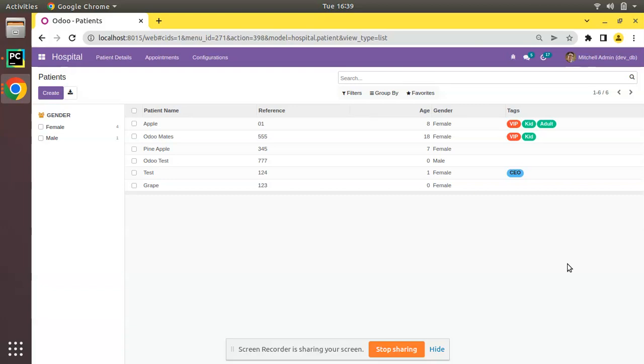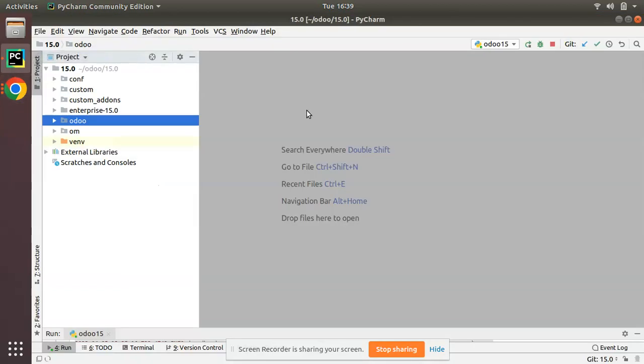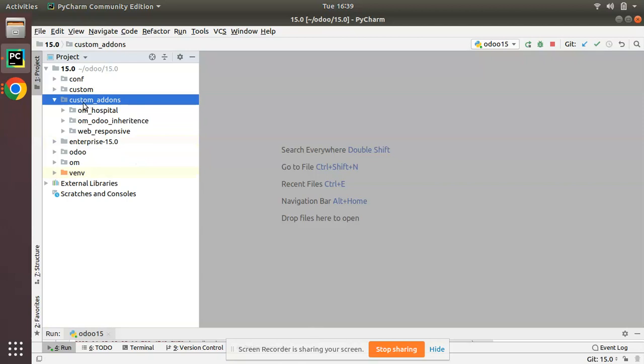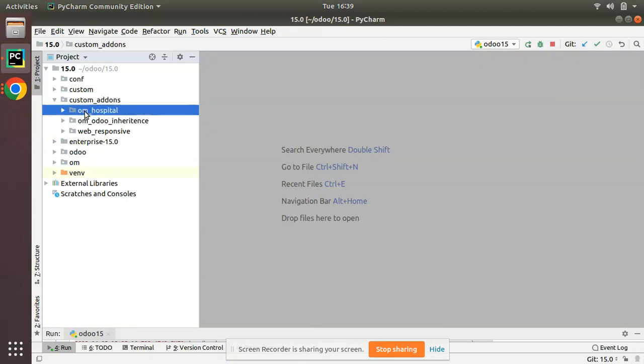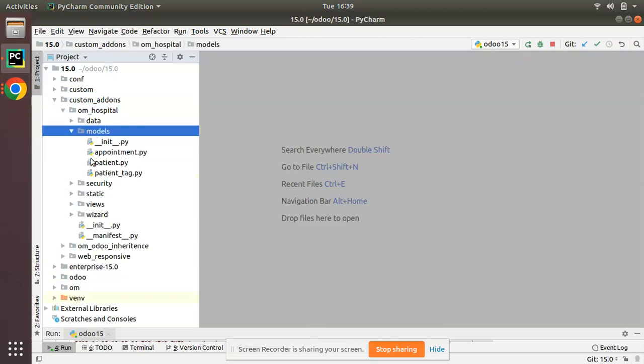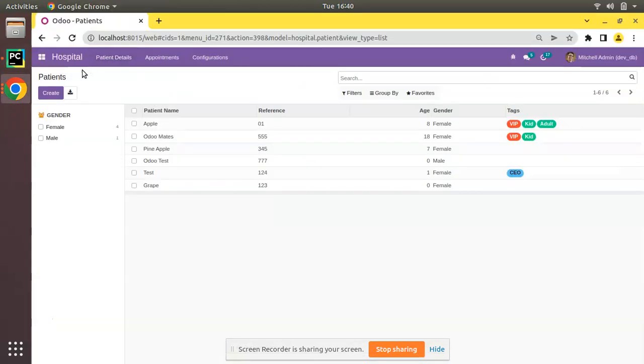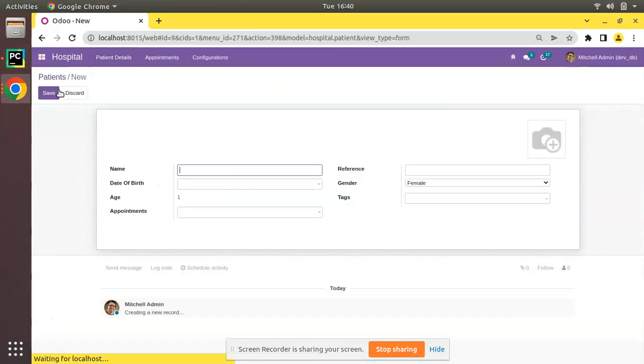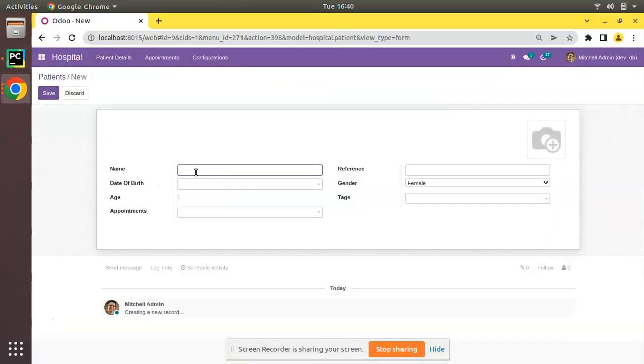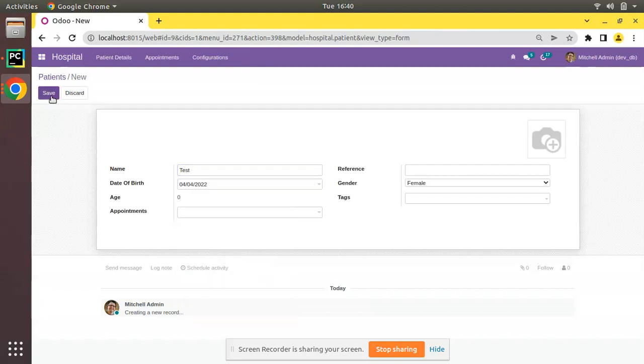This is handled by the create method inside this class. So here we have PyCharm and if I go to the custom add-ons, here we have OM hospital. If I open the patient.py file where we have defined the hospital.patient model, and if I click on create, enter some value test, choose some dates, and click the save button, the create method in Odoo is getting triggered.